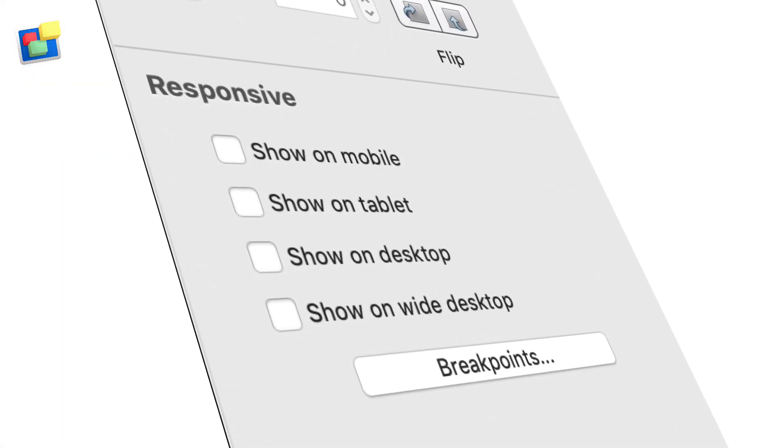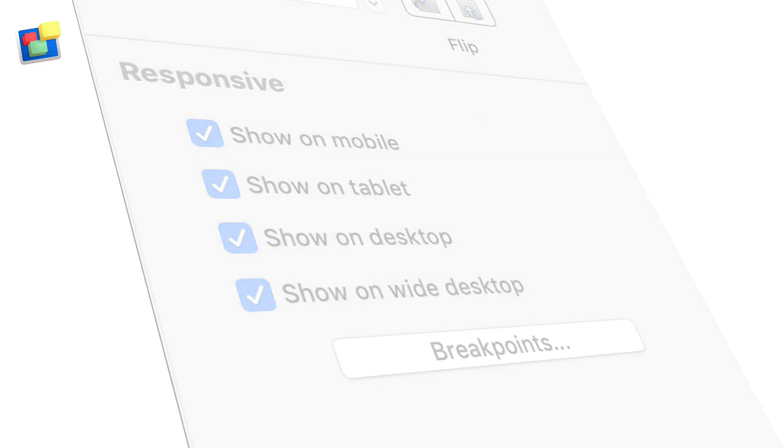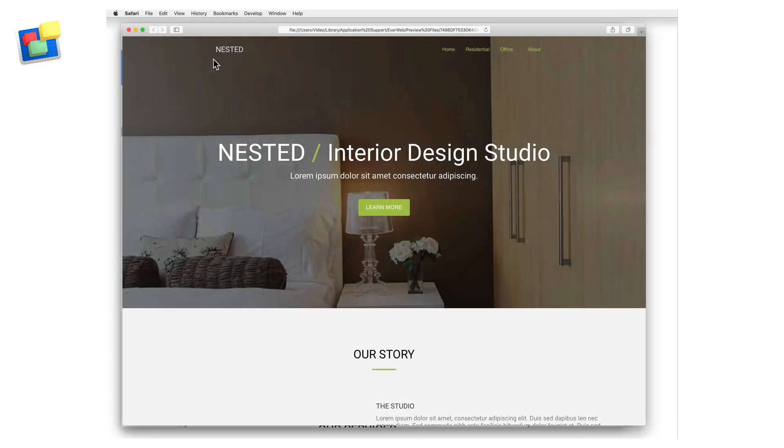Evweb's Show on Device feature lets you choose on which device types you want an object to be displayed upon. Using Show on Device is a great way to tailor your content specifically for use on mobile through wide desktop devices.